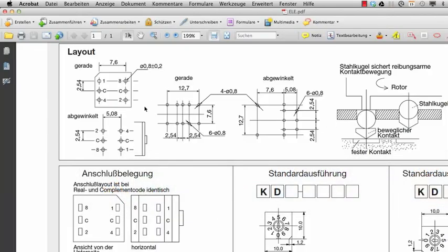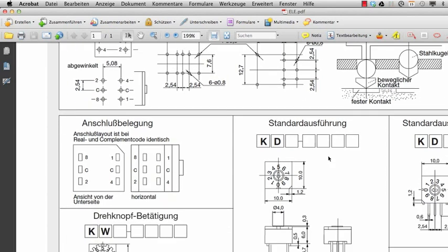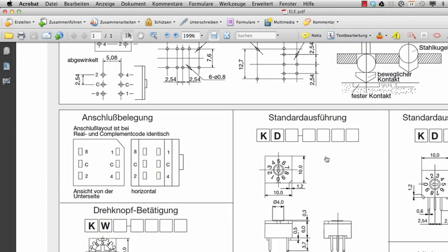The first thing for you will be that you have to find the datasheet for your part, like this one for example. This is for a rotary dip switch. Here you can see where the pins are and what the dimensions are. So that's needed to create the footprint.